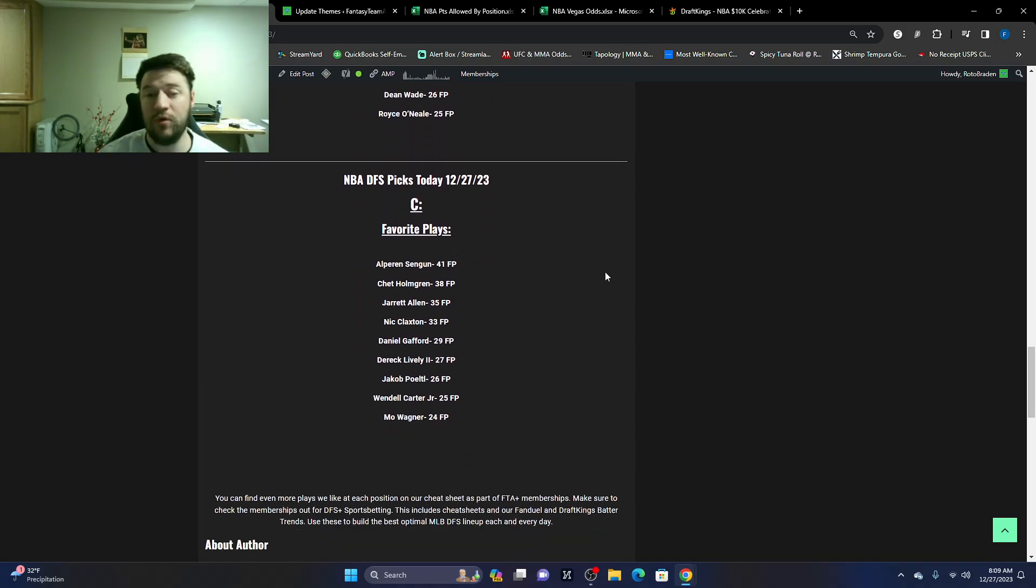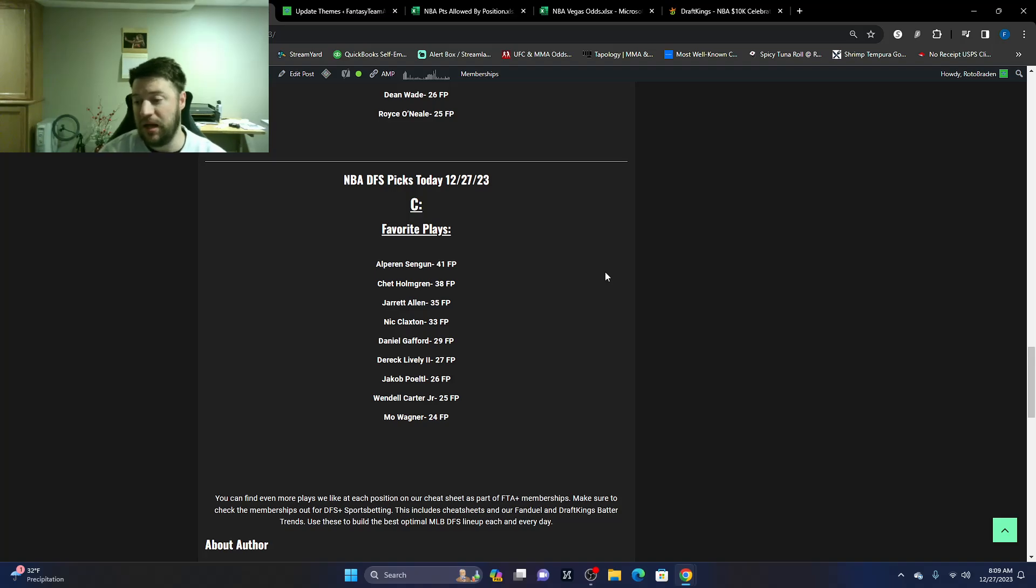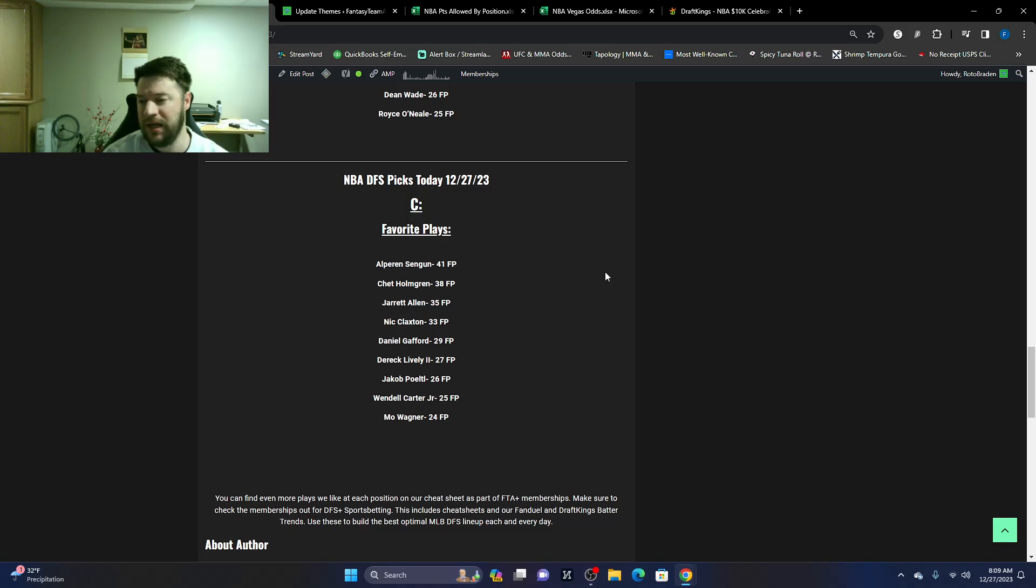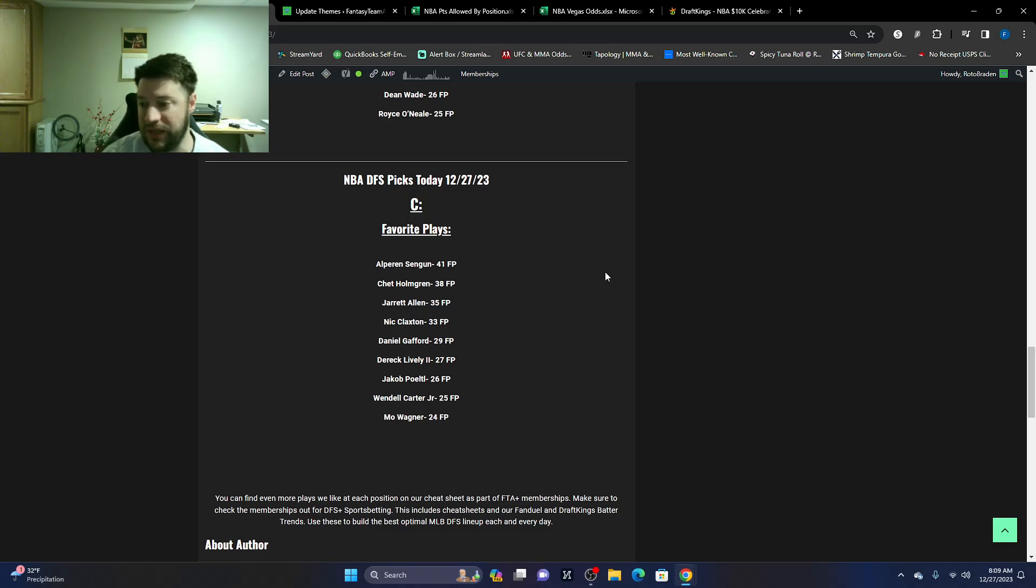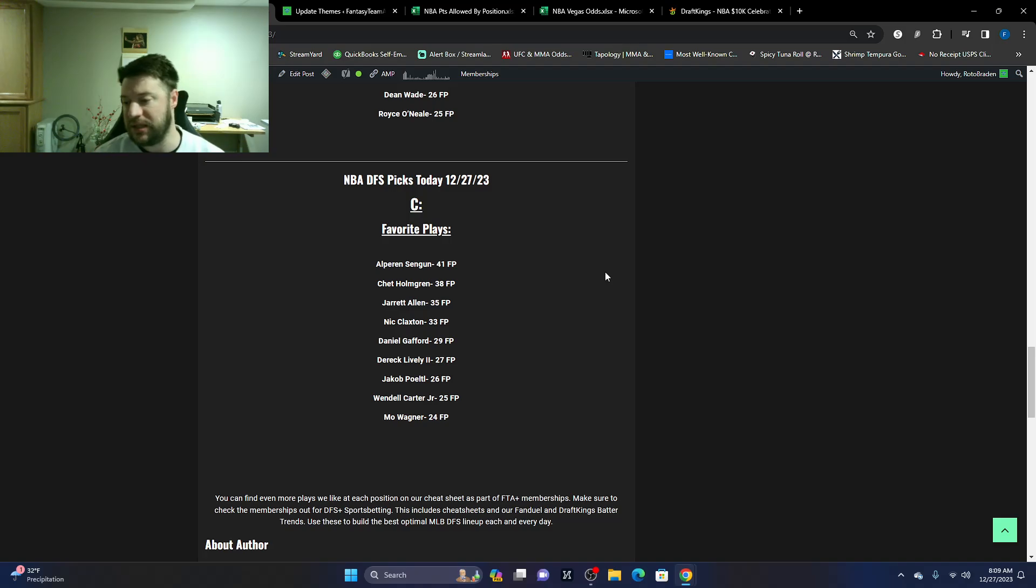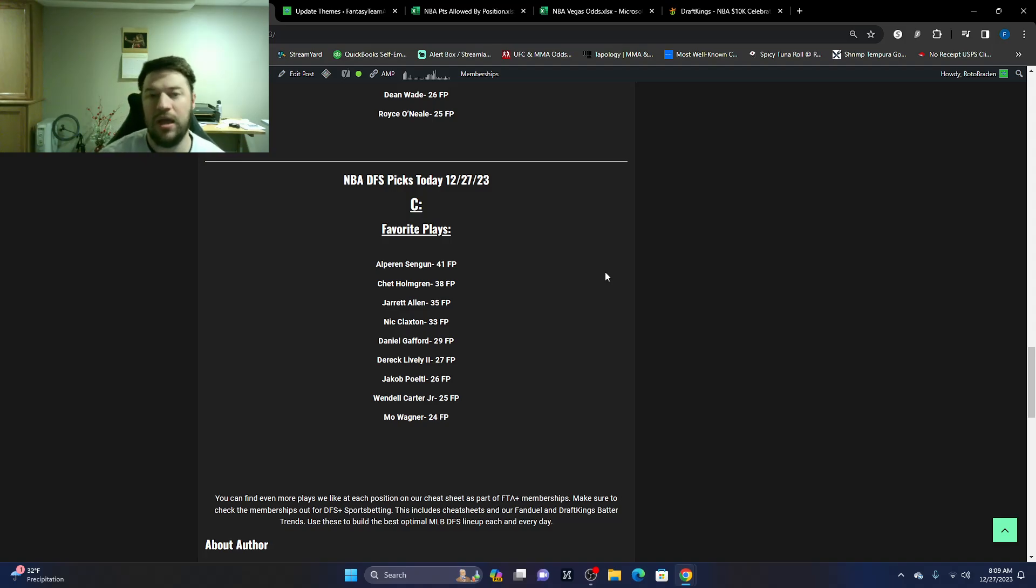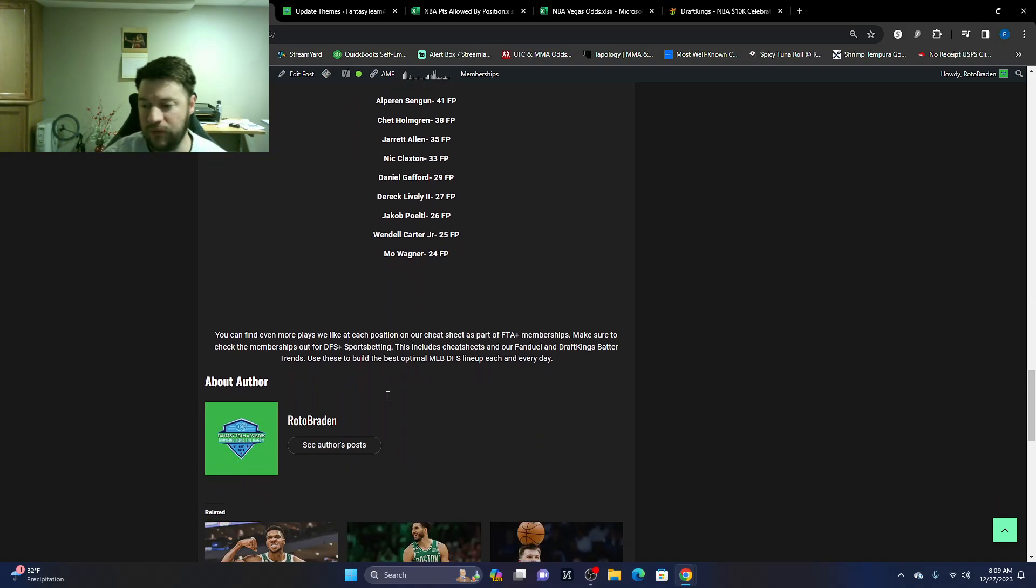Then we move to the center position. Alperen Sengun at 41. Wouldn't be surprised if he scores more than that. Chet Holmgren, 38. Jarrett Allen, 35. Mid-tier. Nic Claxton, 33. Daniel Gafford, 29. Dereck Lively, 27. And then value. Jakob Poeltl, 26. Wendell Carter, Jr., 25. And Mo Wagner at 24 fantasy points.